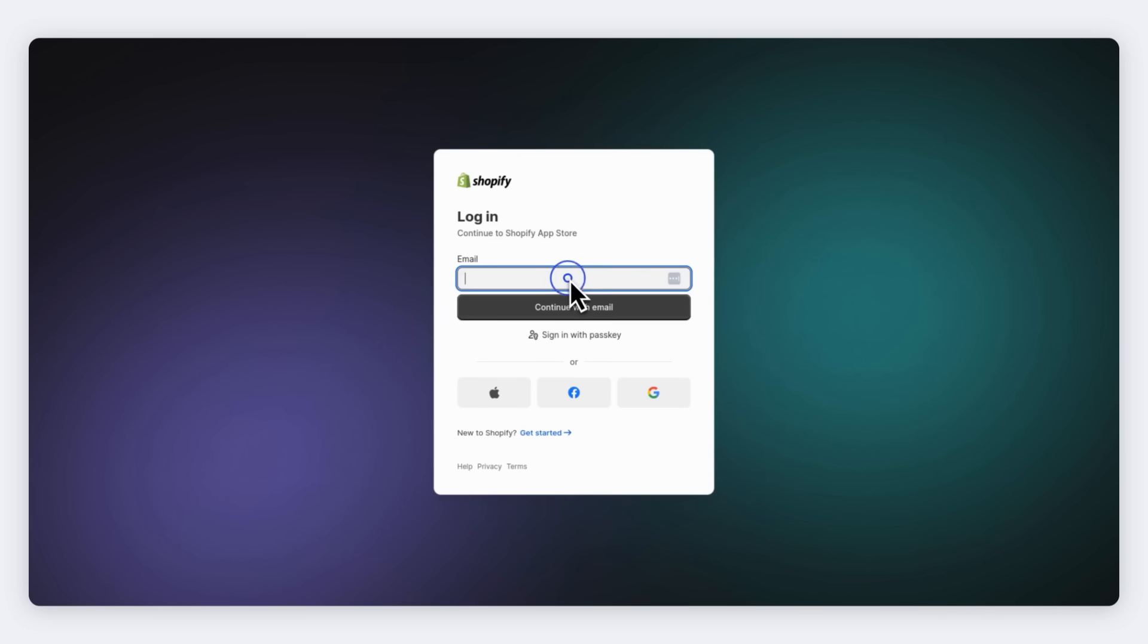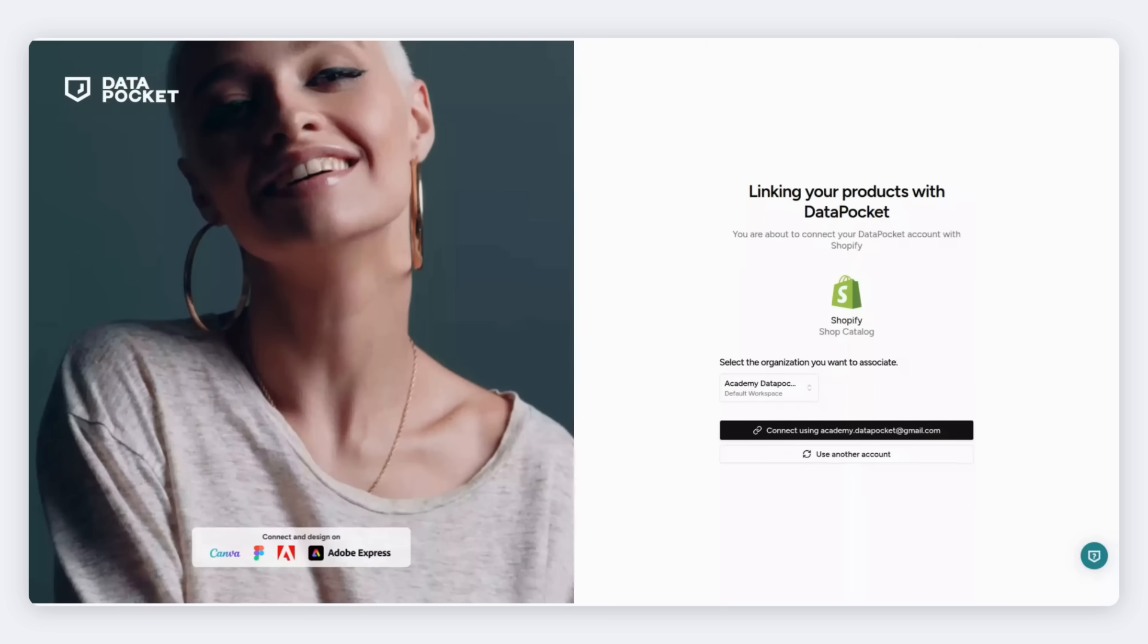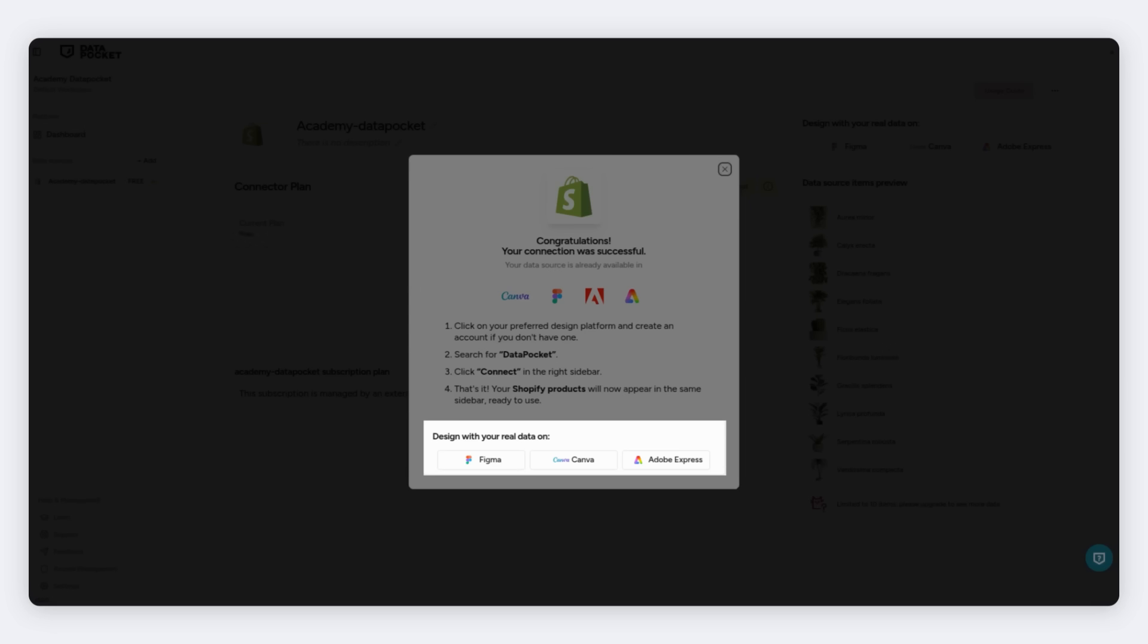Now install the Data Pocket app on Shopify. You'll have to log in to your Shopify account if you haven't done so yet. Click Install. Connect using your account. Well done! Your Shopify is linked.